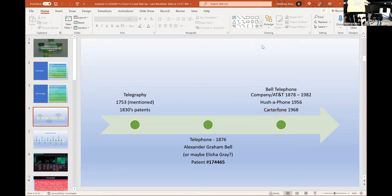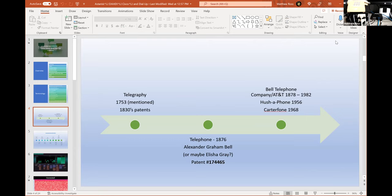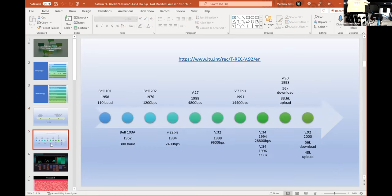An AT&T lawyer saw the Hush-a-Phone in a store window and decided to sue, claiming other devices on their network were not allowed. Later the Carterfone came around — a device allowing you to connect a radio to phone service. AT&T tried to sue that out of existence too, but it turned around on them. Now we have the right to hook up things to our telephones that we own ourselves. That changed in 1968 with the Carterfone decision.